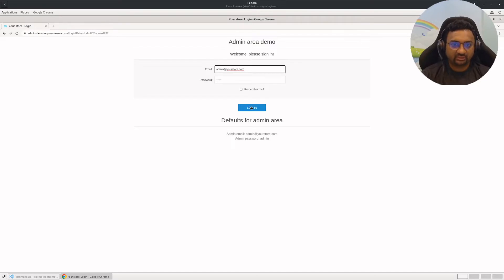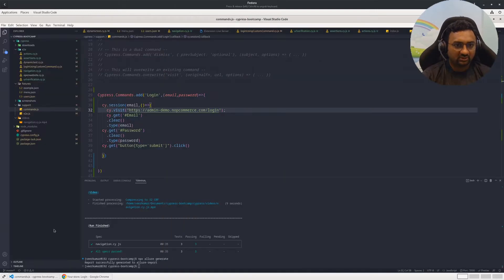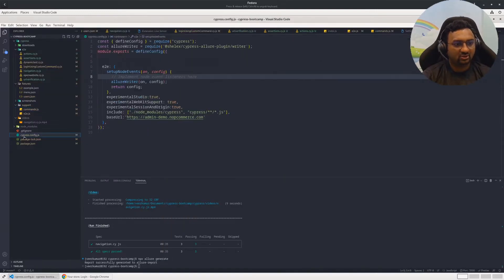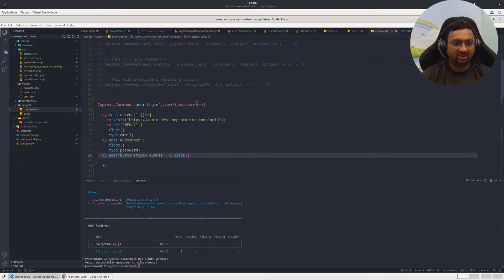So the idea is you log in once, and using the stored session, you can use that particular session to perform the other tests. The session stored will be used across multiple tests. For that, the first thing you have to do is in cypress.config.json, add a key called experimentalSessionAndOrigin and set its value to true.